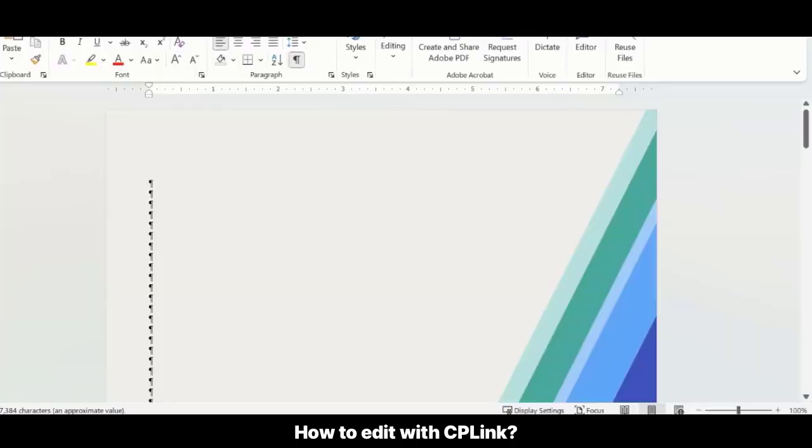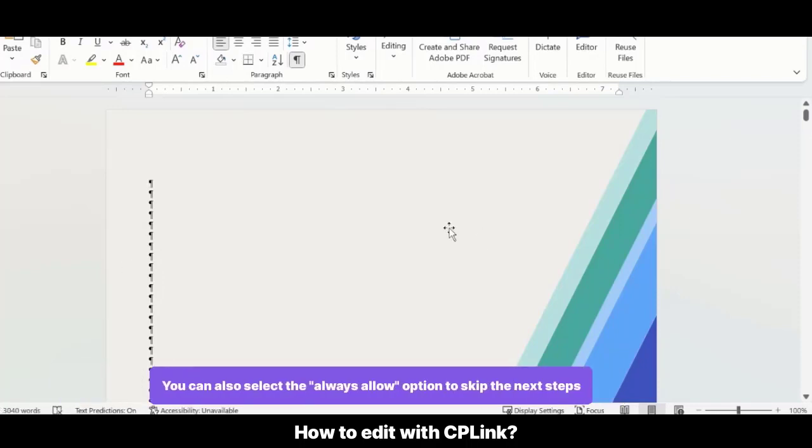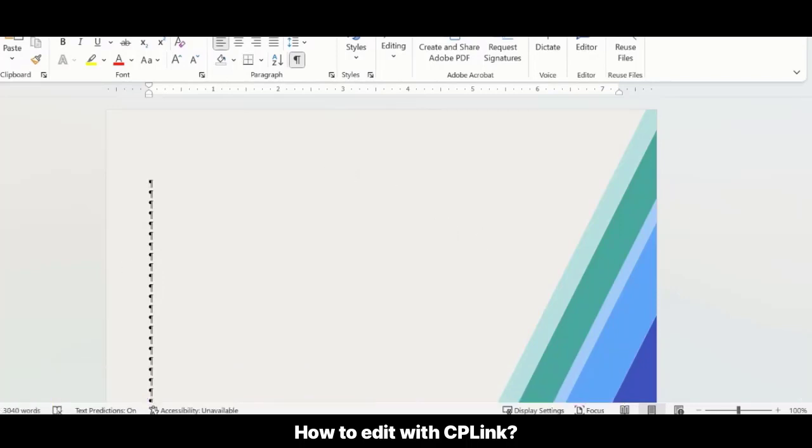Note, your browser may prompt you to allow the application to open. Select Open CP Link. You can also select the Always Allow option to skip this step next time. Your document will then open. Make the desired changes to the document and select Save.